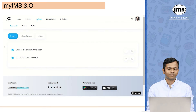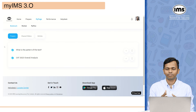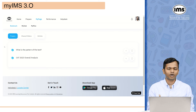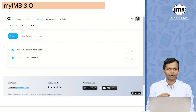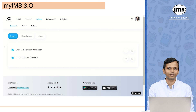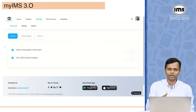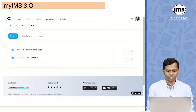The next tab you will see is my page. Under my page there are three options: bookmarks, my task, and my plan. Anything that you bookmark on the platform will be visible here. Under my task, anything you had added under add to my task will be visible — for example, if it is a quiz you want to take, you can add it to your task and it will be visible here.